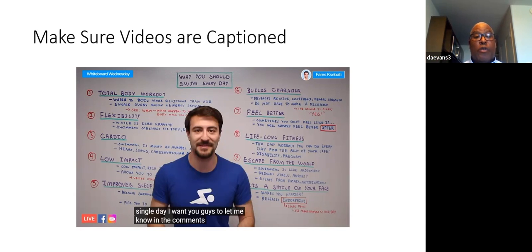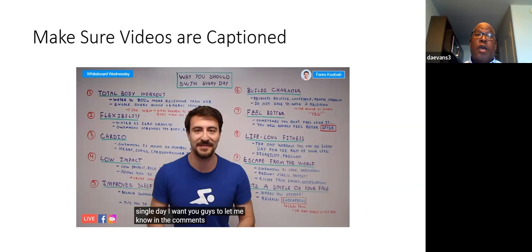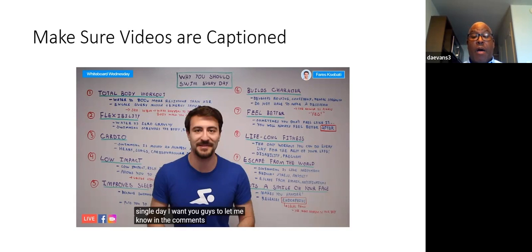Make sure your videos are captioned. If you put your videos on YouTube, YouTube's auto-captions are pretty good. You'll need to clean them up a little bit, but for the most part they'll get pretty much what you're saying.